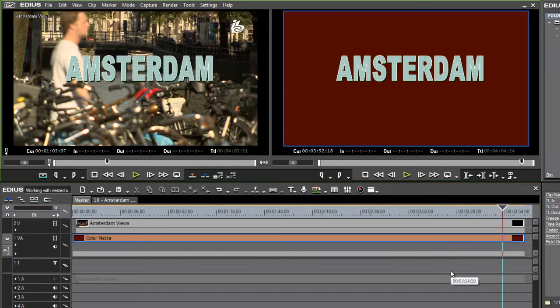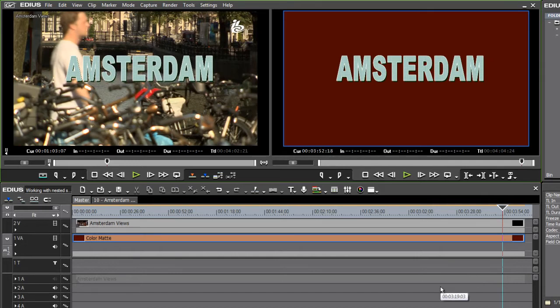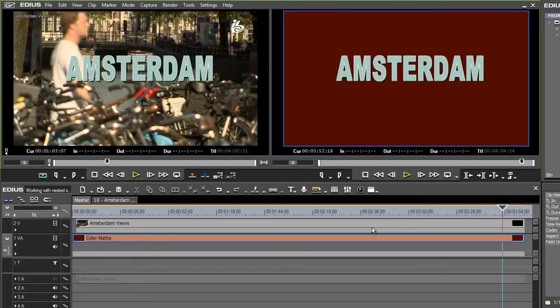This makes nested sequences doubly useful because you can produce really complex layered graphic animation sequences. And then rather than having a messy timeline full of multiple layers and different pieces of media, you can have one clean single segment, which you can also apply effects to.